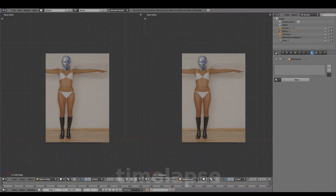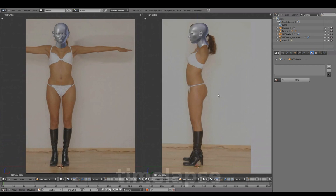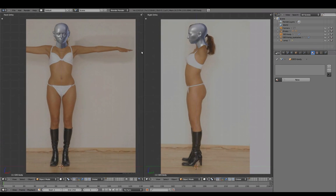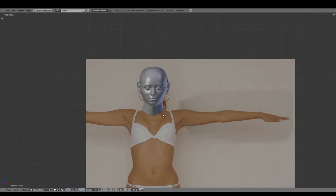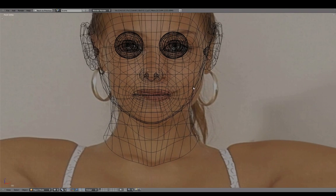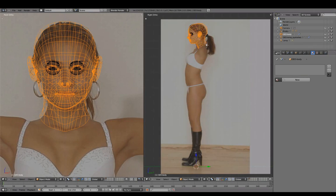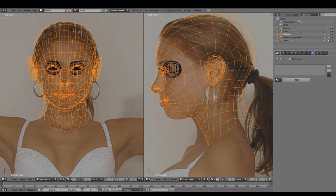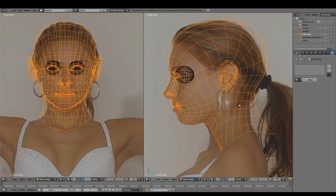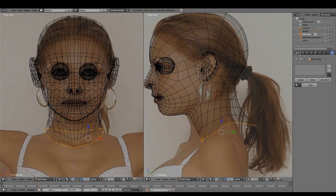Separate the window for Front and Right View. Hide this empty. And adjust the head mesh with Proportional Edit, using the background images as a loose guide only.